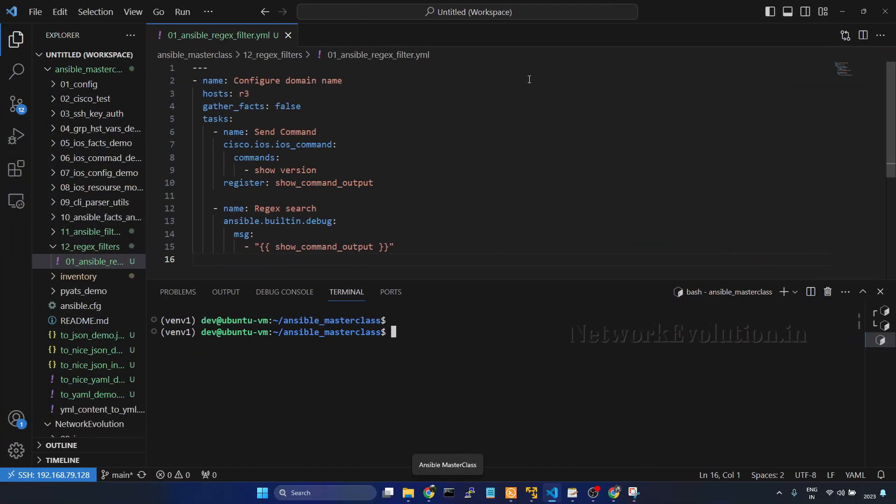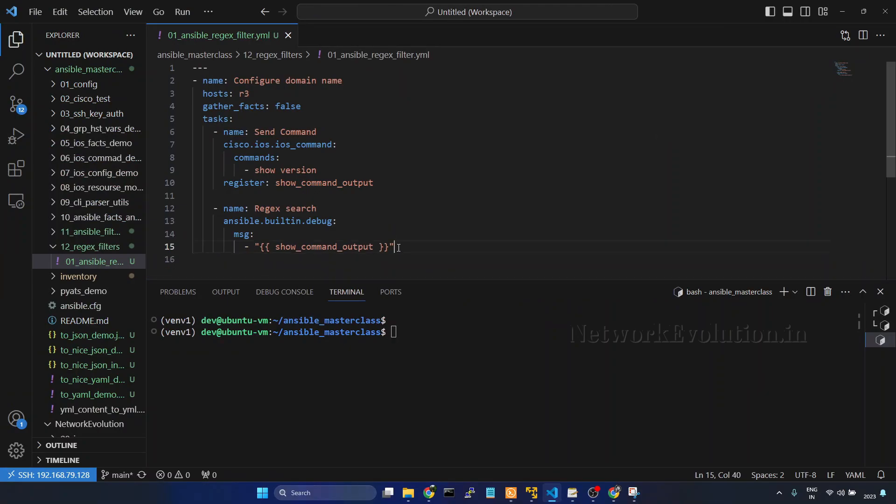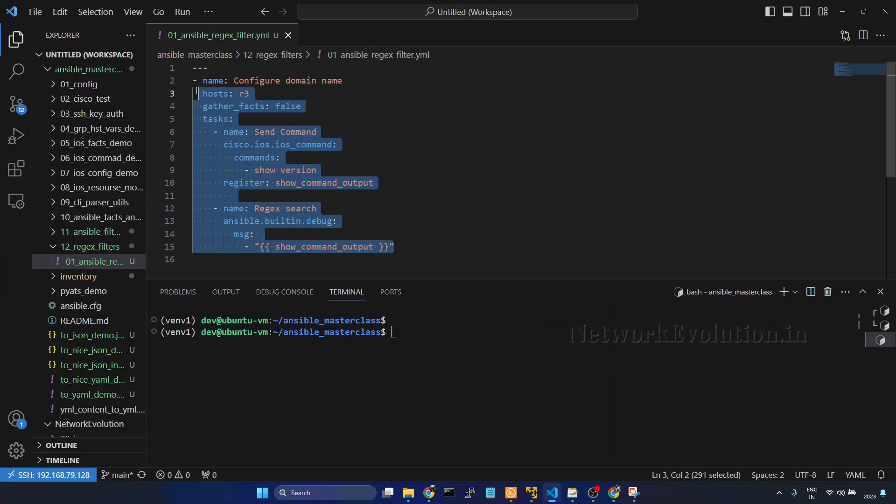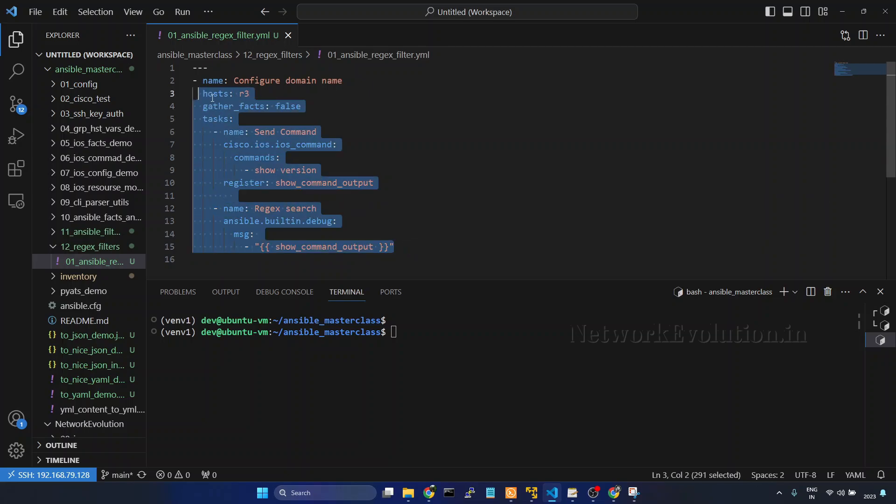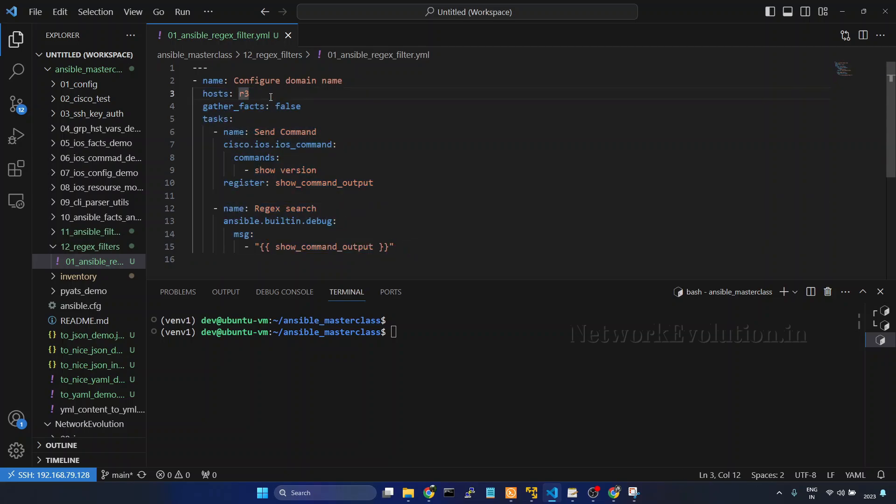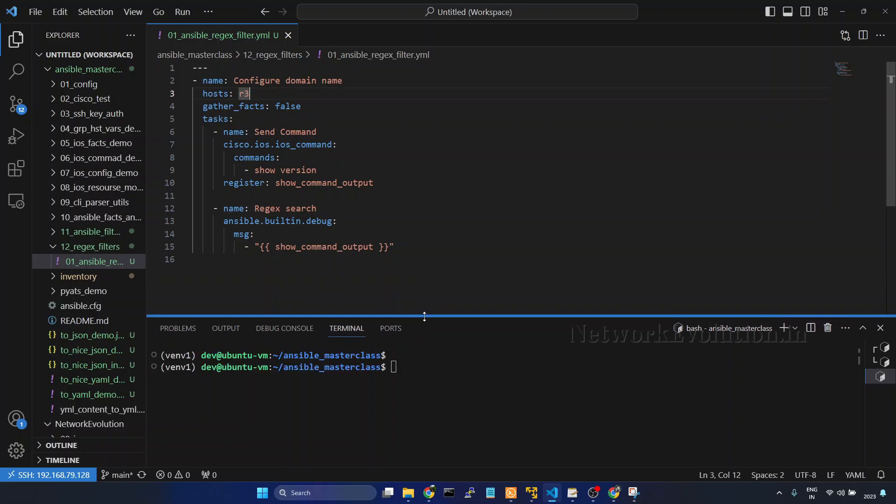I will go to VS Code. And I have already created a task for executing show version command and storing this into variable and printing the output. This is running on R3 and this is CSR 1000v device.